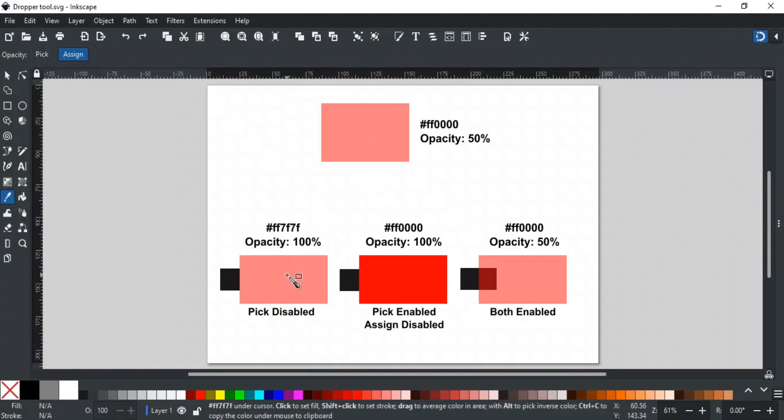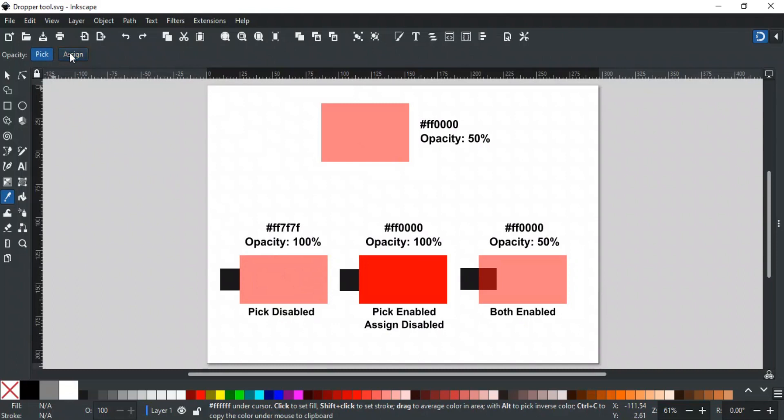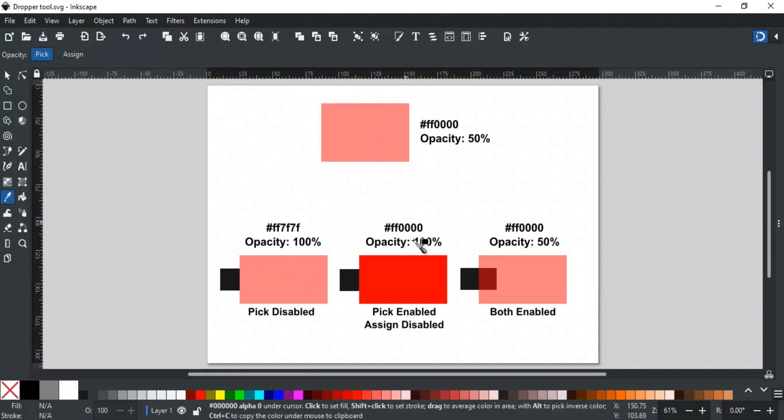If we enable Pick and disable Assign, then it will result in the original color of the object with 100% opacity, which is red in this case. In other words, it will pick the color that the object would have if its opacity was 100%.